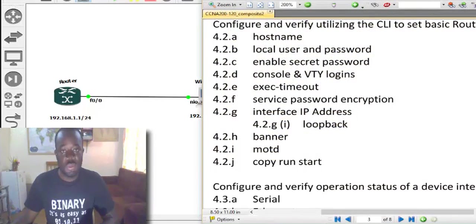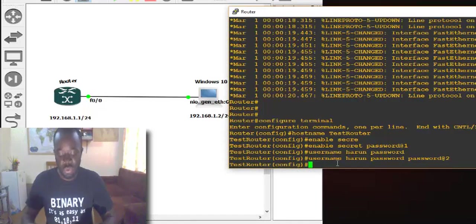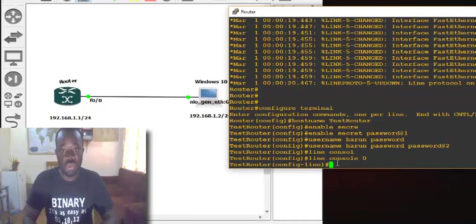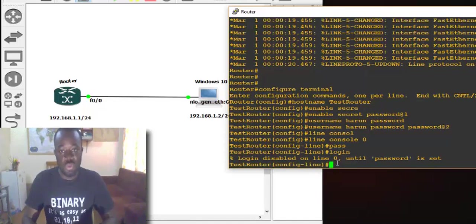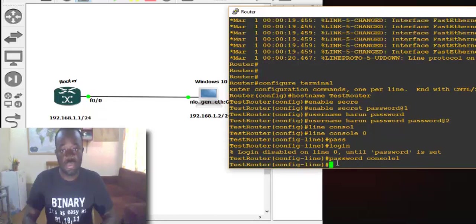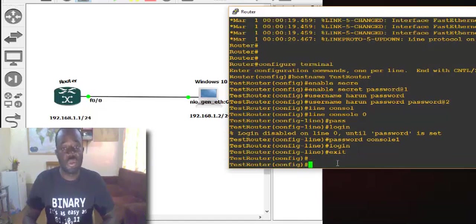So let's enable console and VTY logins. If you're using a physical device, you need to access the router via a console port, and you can also enable some form of authentication. To do that, you go to the console — say 'line console 0'. Before you use the password, you say 'login' — the login command enables authentication. So we need to set the password first. Let's say the password is 'console1'. Then you enable authentication after setting the password. We use the 'exit' command to go back to the global configuration mode.